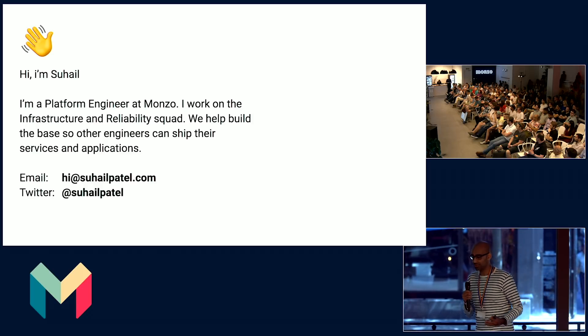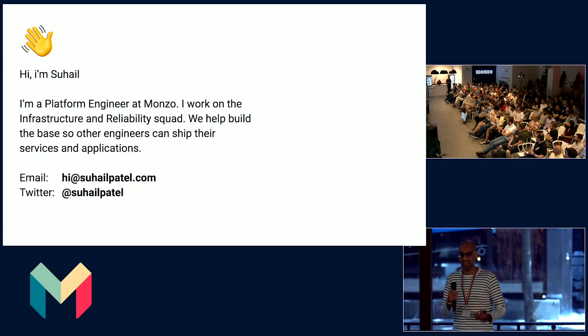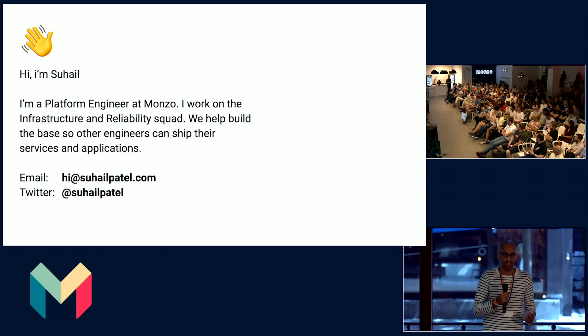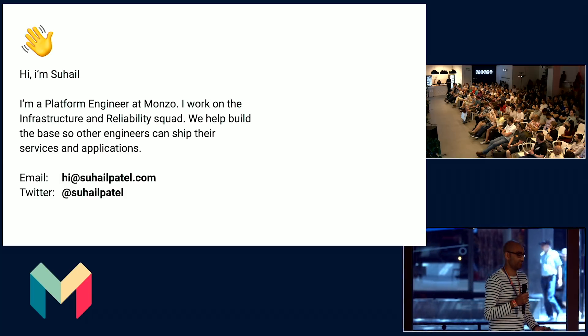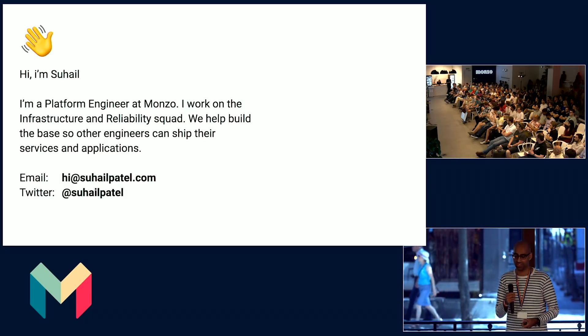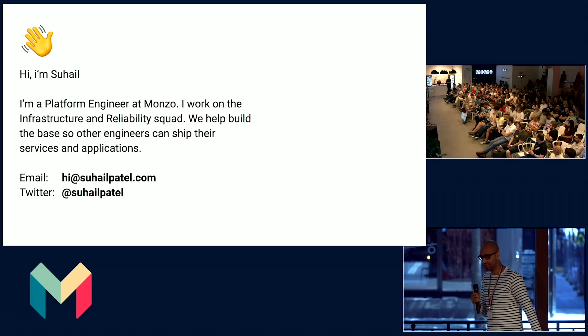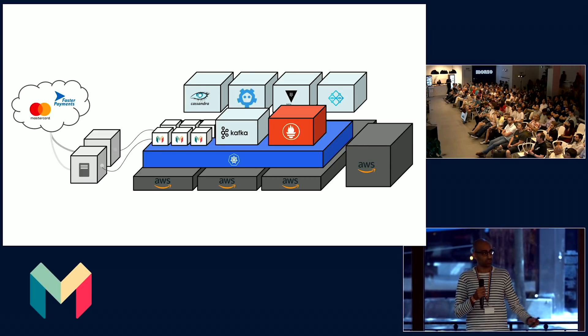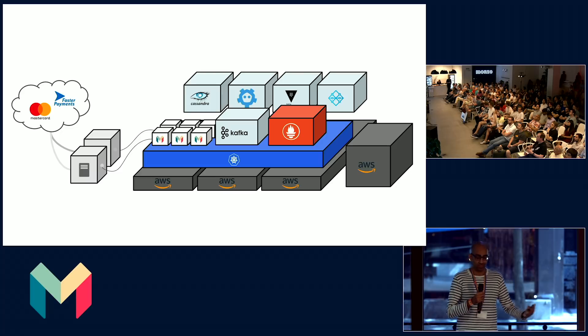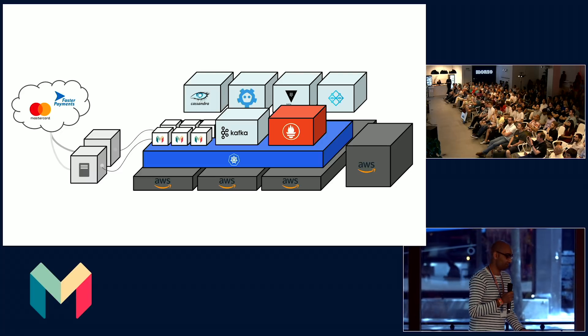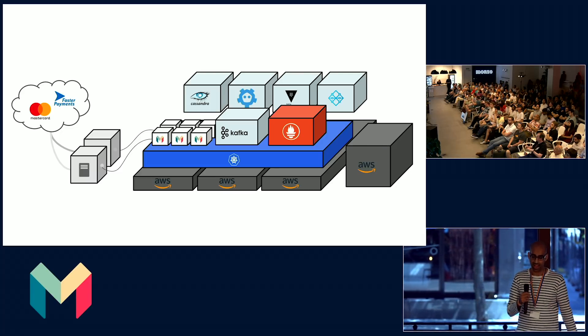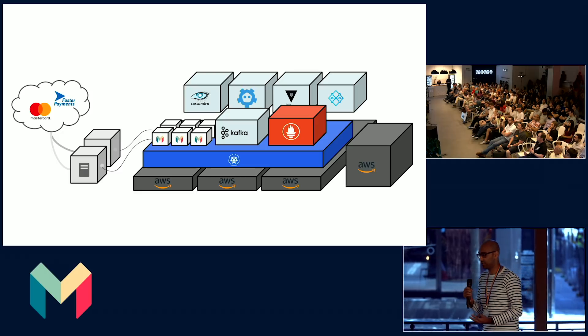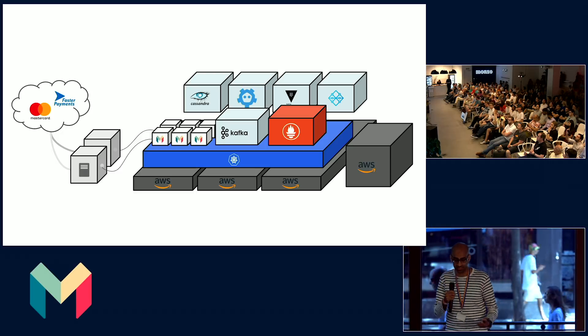We build the foundation so engineers can ship their services without having to worry about if their servers are up, or if the databases are provisioned, or if there's capacity in the cluster. In a nutshell, this is what Monzo's platform looks like. We've got physical data centers relaying for payment-related information. But the majority of our platform lives on top of Amazon Web Services, AWS.